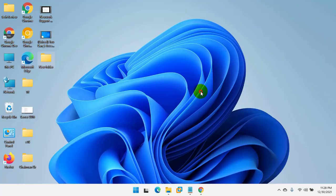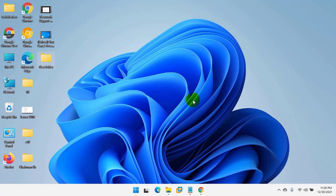Hi, this is Ruble from TechReview. Today I am here to show you how to set always show icons, never show thumbnails in Windows 11.